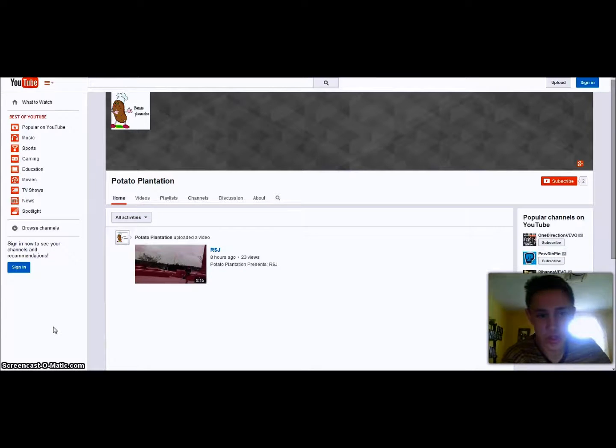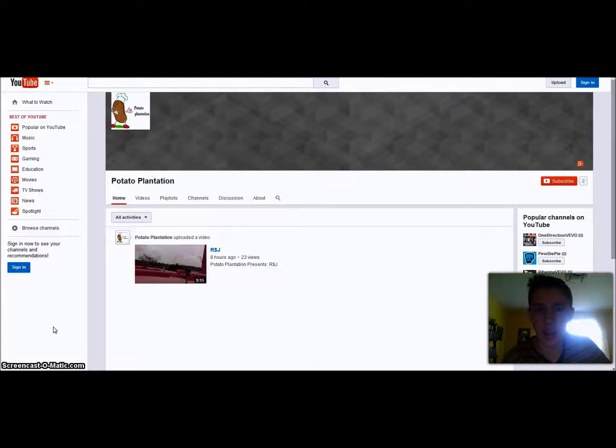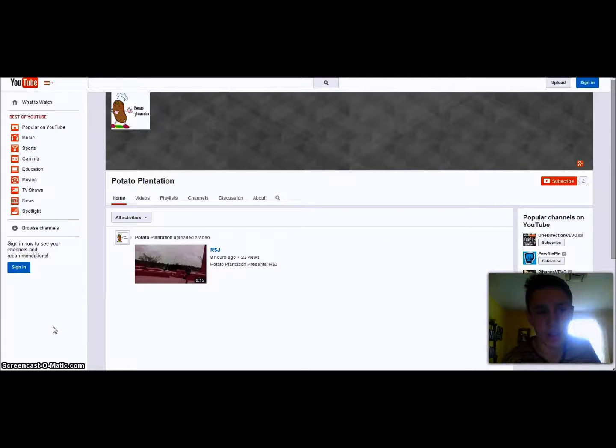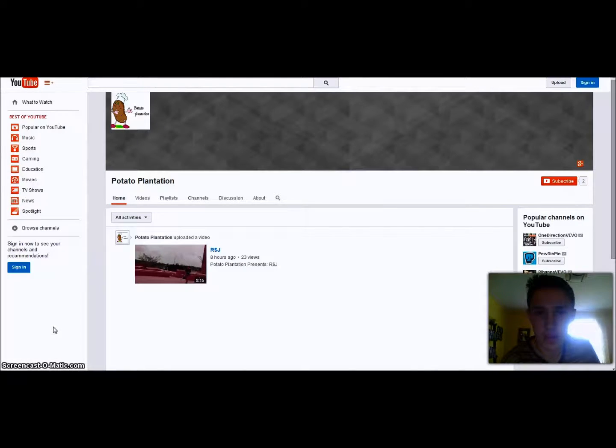I'm here to promote a new collaborative channel I'm doing with Captain Keys and another one of our friends.